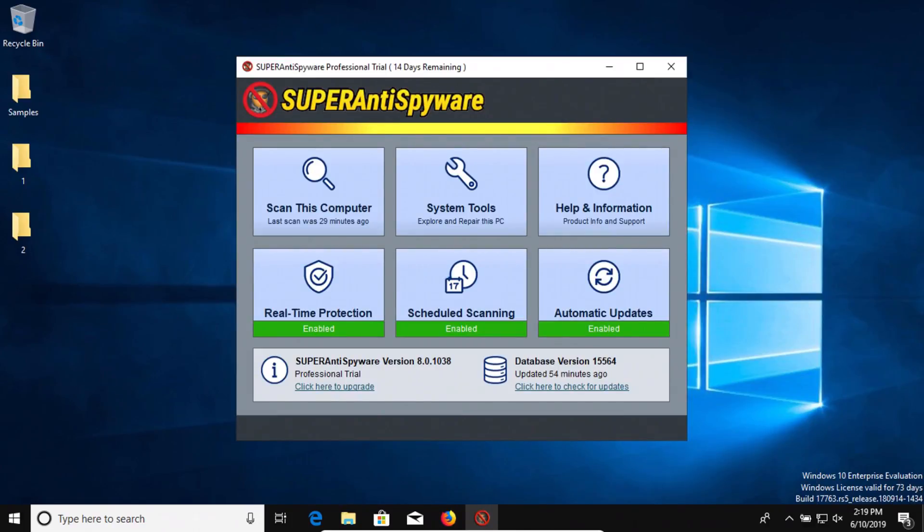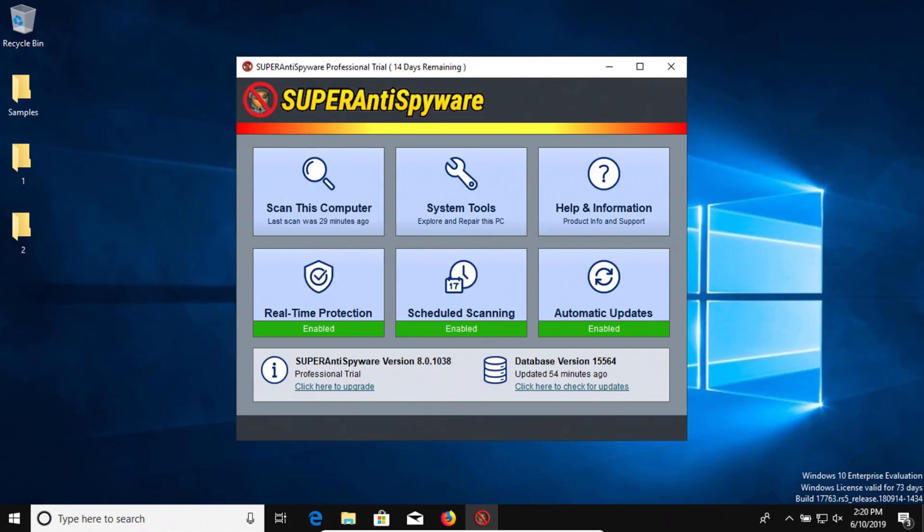So let's talk about the results here for just a moment. Remember we started out with 28 samples. One of them was bad so this is out of 27 and SuperAntiSpyware only detected one of those.